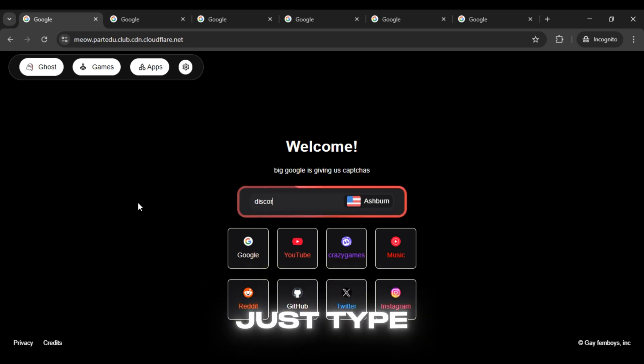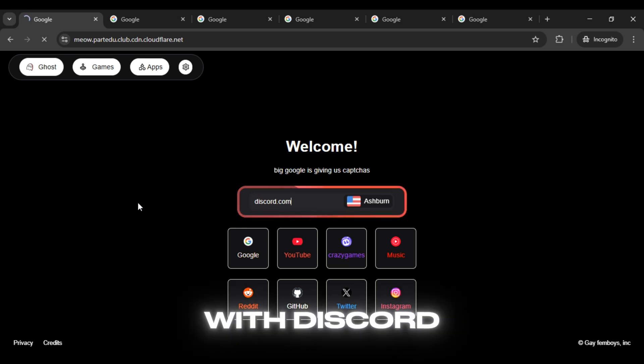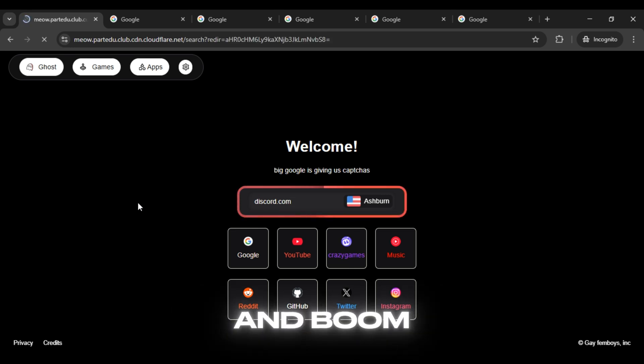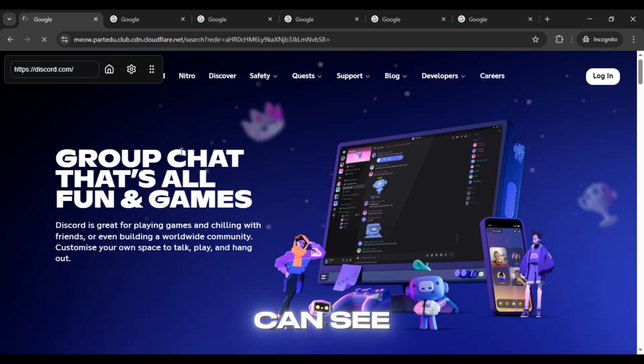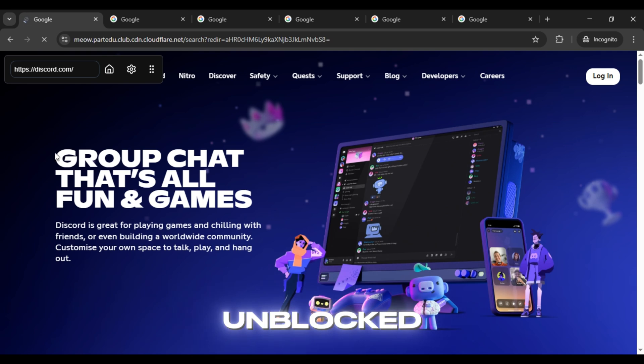Just type the URL of the website you want to unblock. Let me test it with Discord and boom! As you can see, it's successfully unblocked.